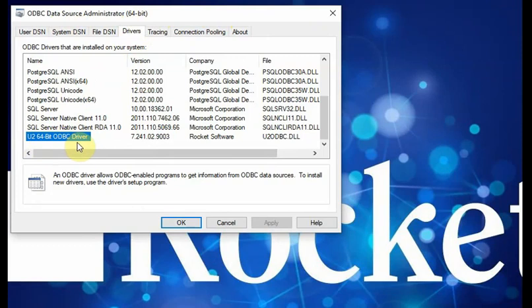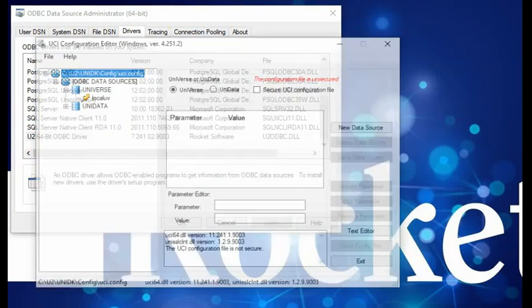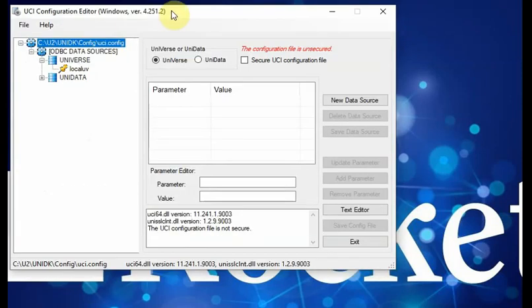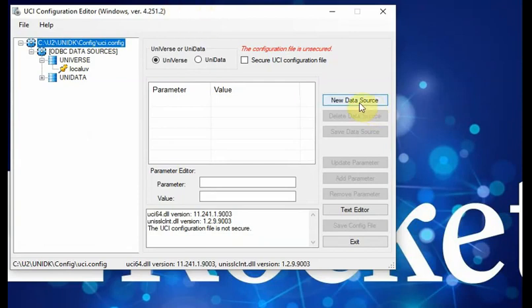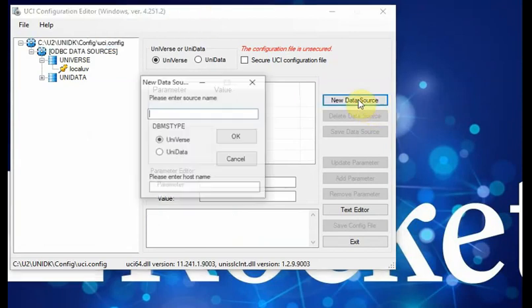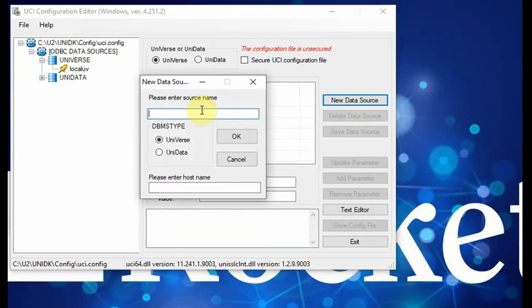You need to set up what we call UCI data source. For the UCI data source, we have a tool that comes with the installation called UCI configuration editor tool. Inside this tool, you can create a new data source. I can use in the test, for example, I can test UV1.